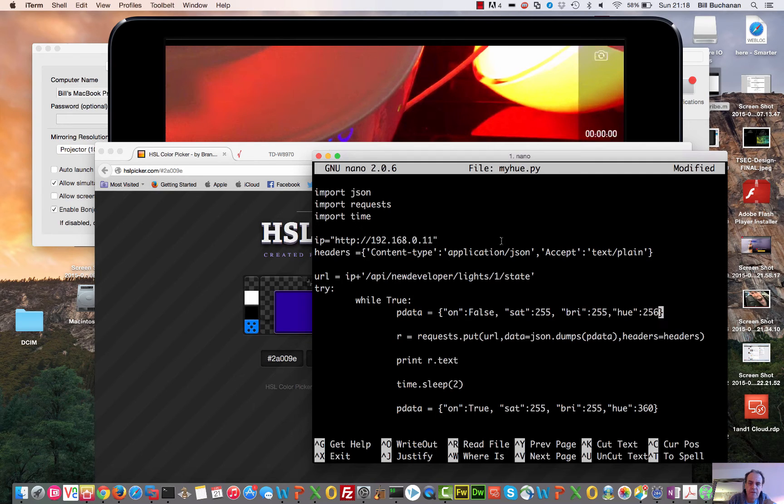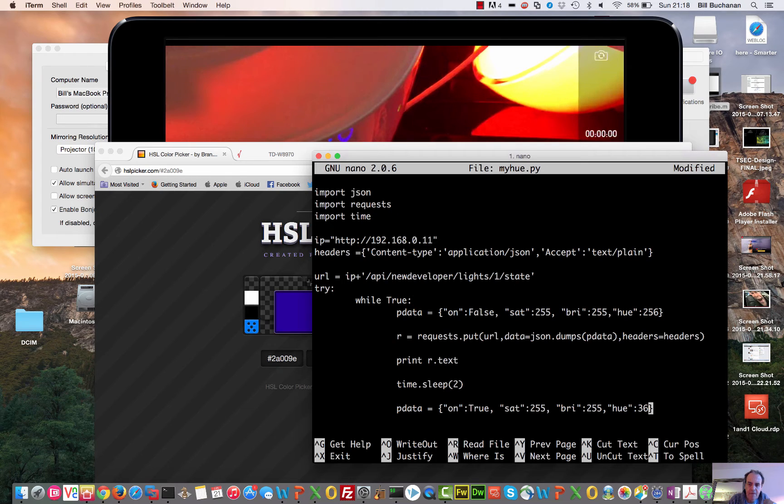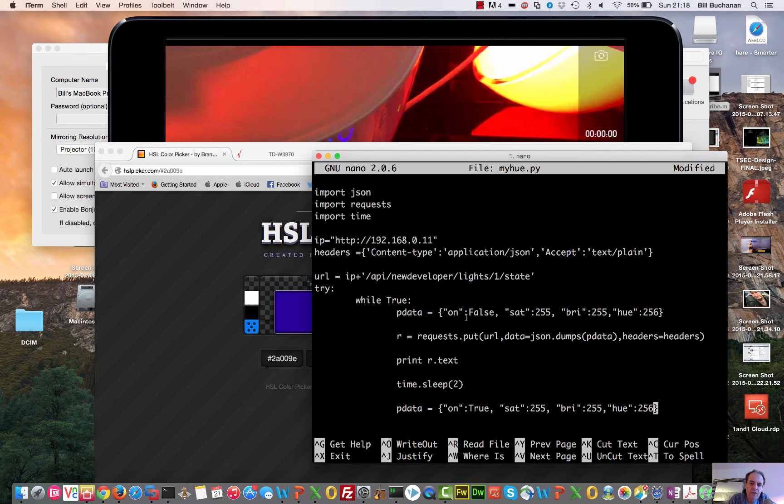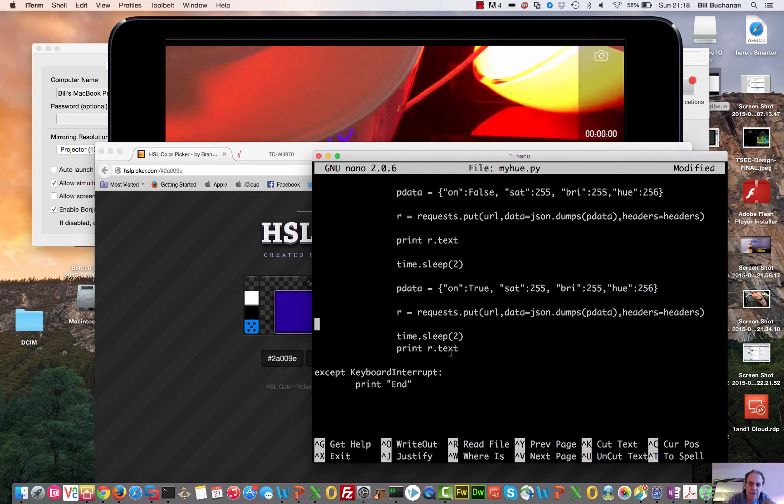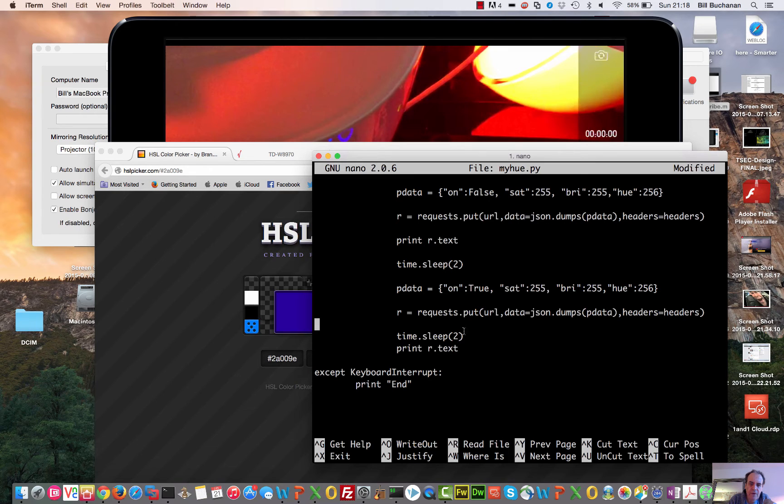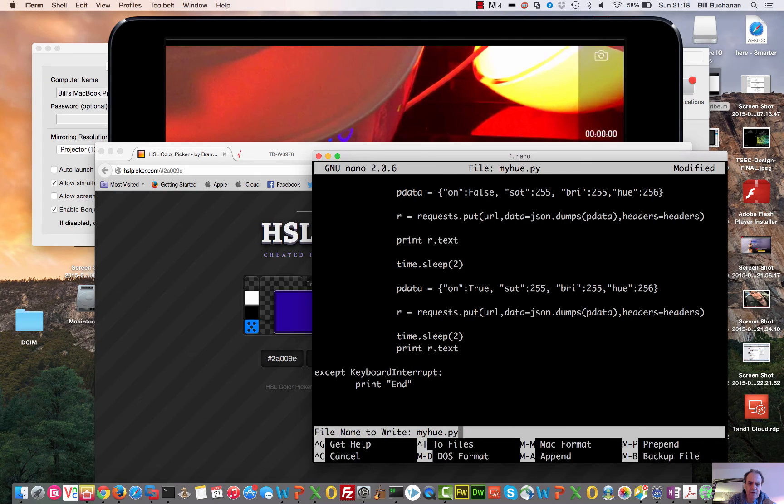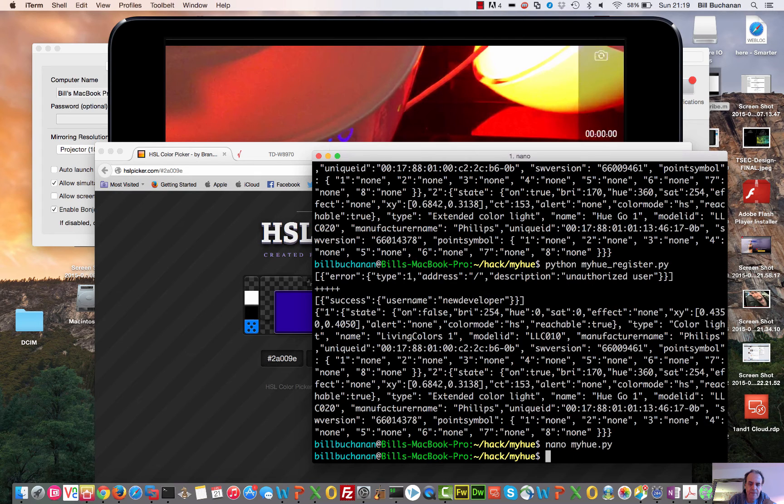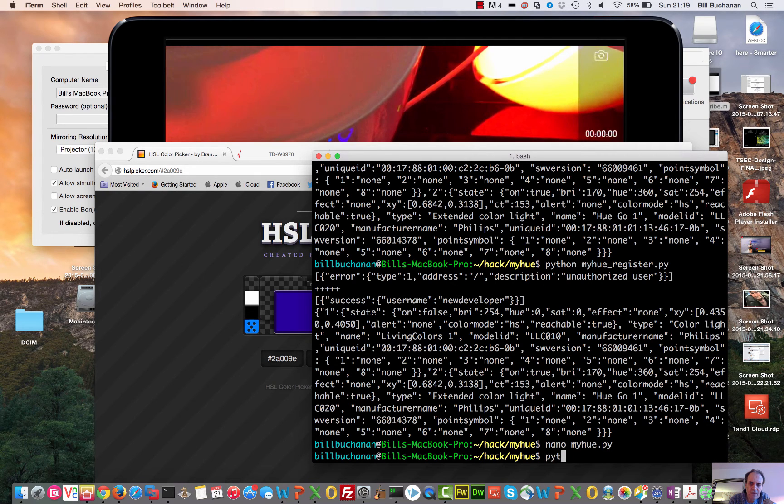And if we go for a value of 256 for the hue. In fact, let's go for light one yet. 256. So the light will go off for two seconds, and then we'll go on for another two seconds. And then I'll just keep going round and round. So I'll give that a try. So we'll run our Python script.